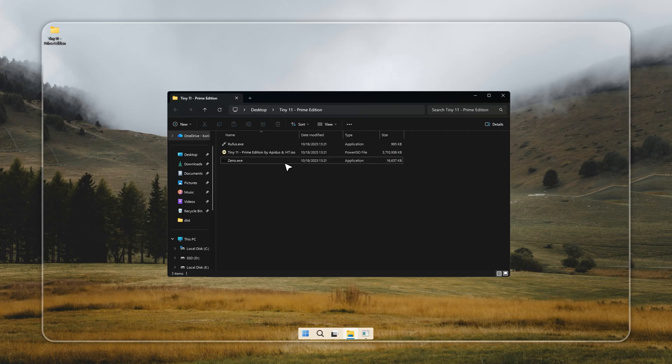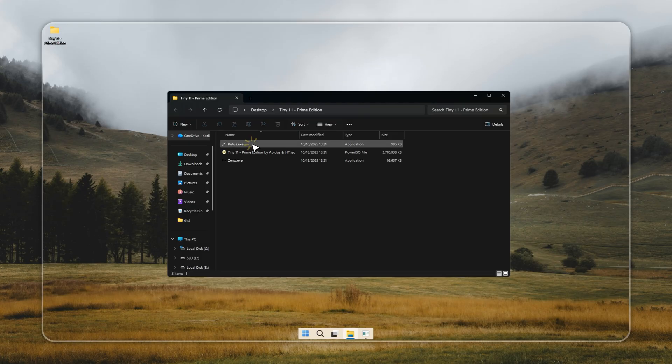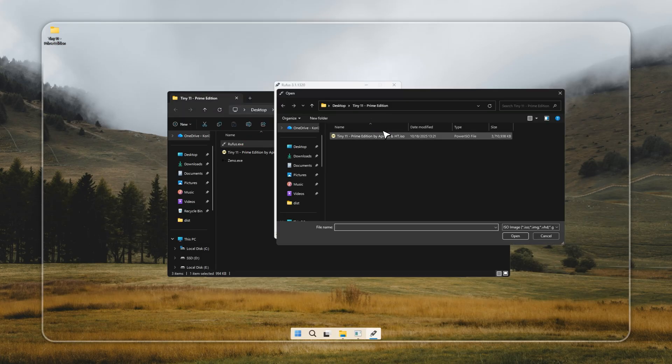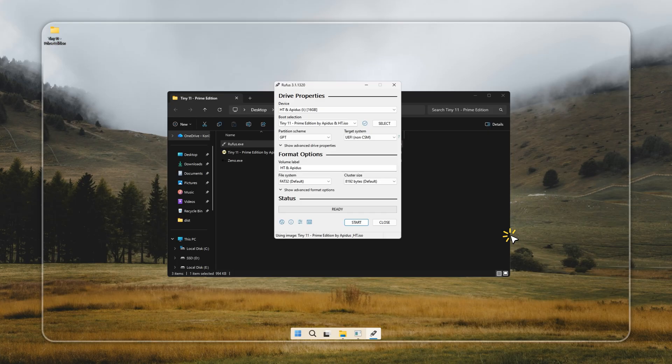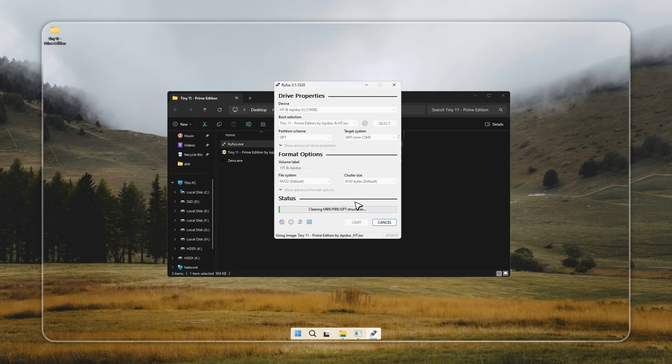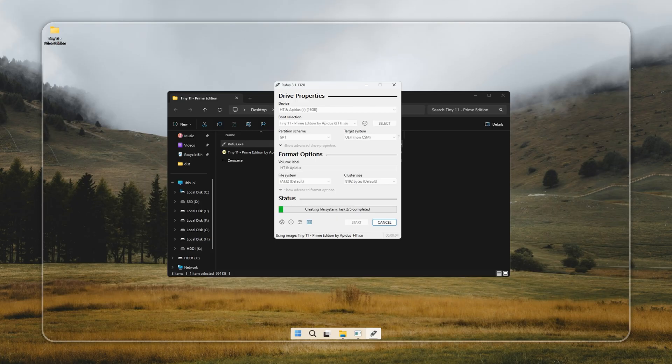Now, if you'd rather go with the traditional USB method, that's totally fine too. For this, you'll be using a tool called Rufus, the classic and reliable way to create a Windows installer. All you need is an empty USB drive with at least 8 gigabytes of space.